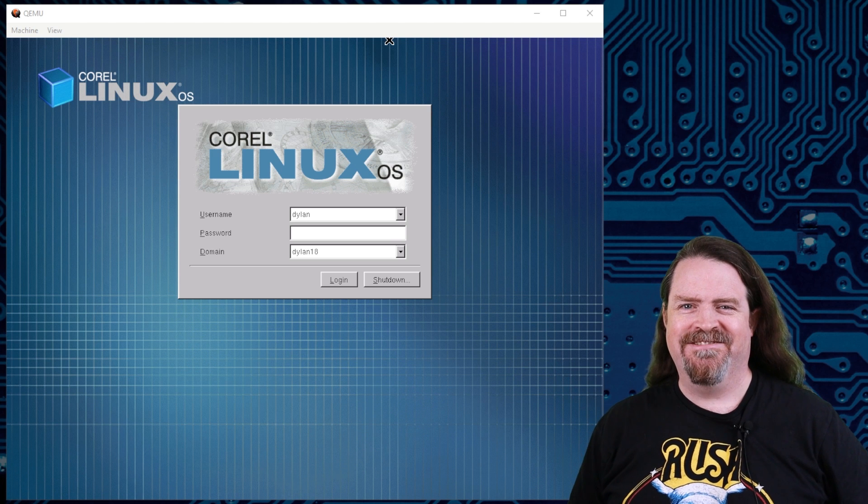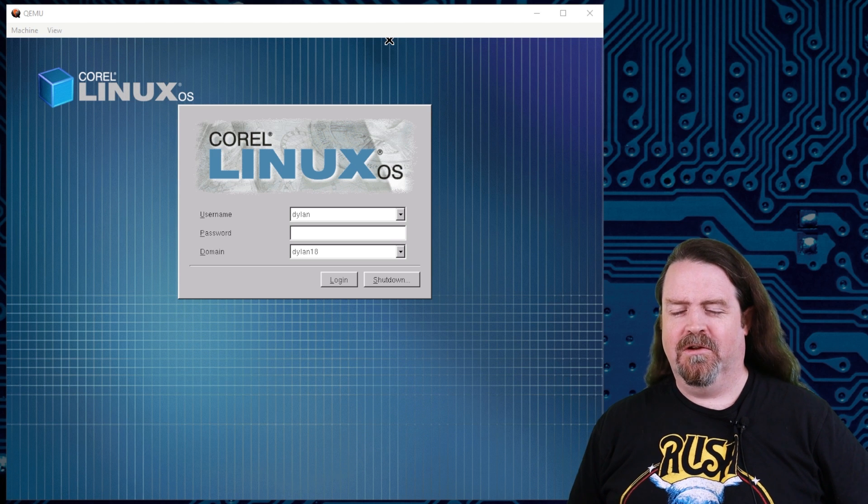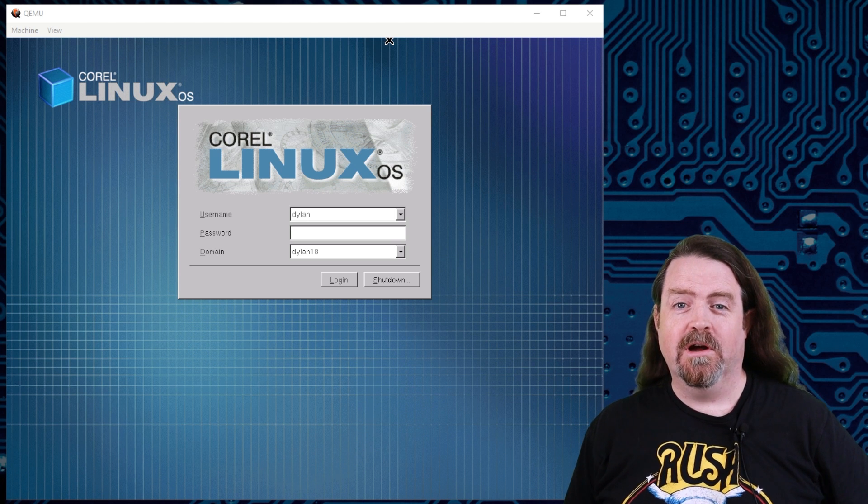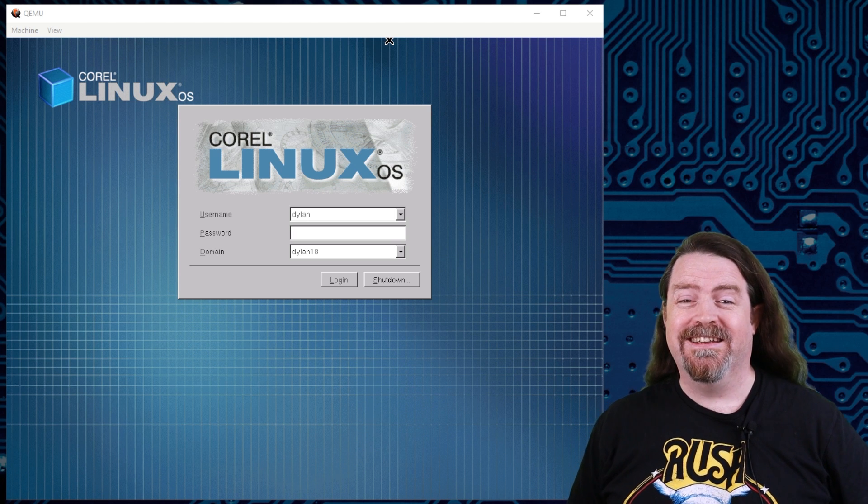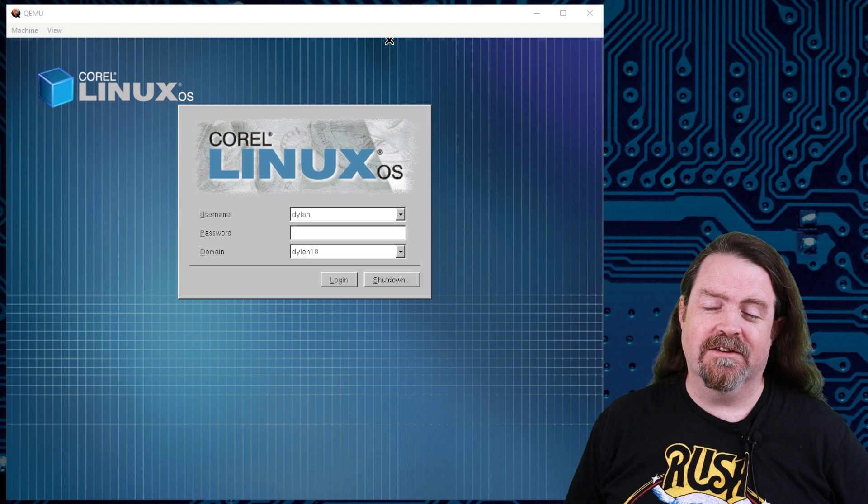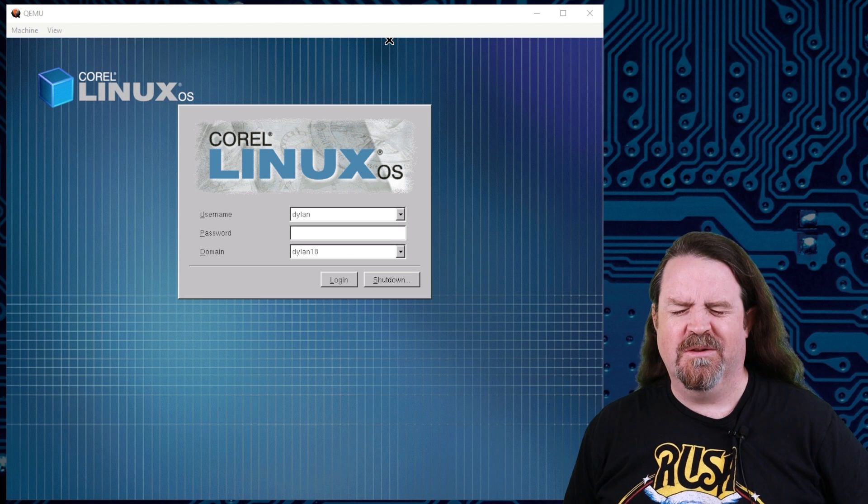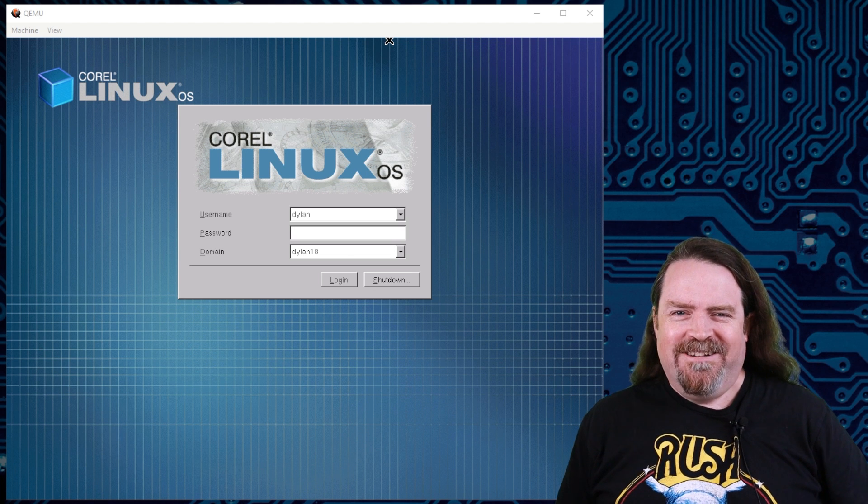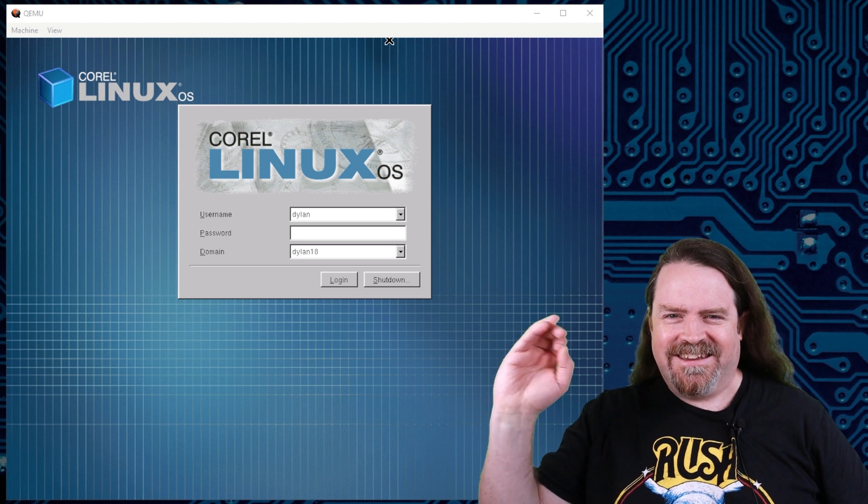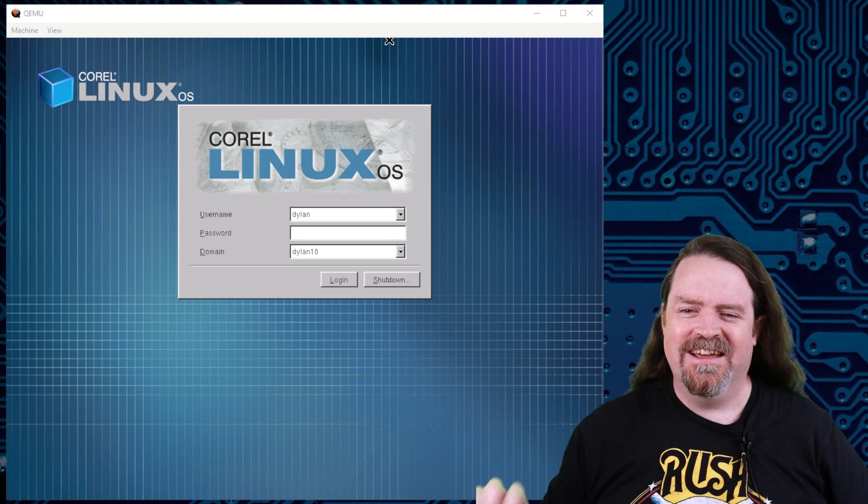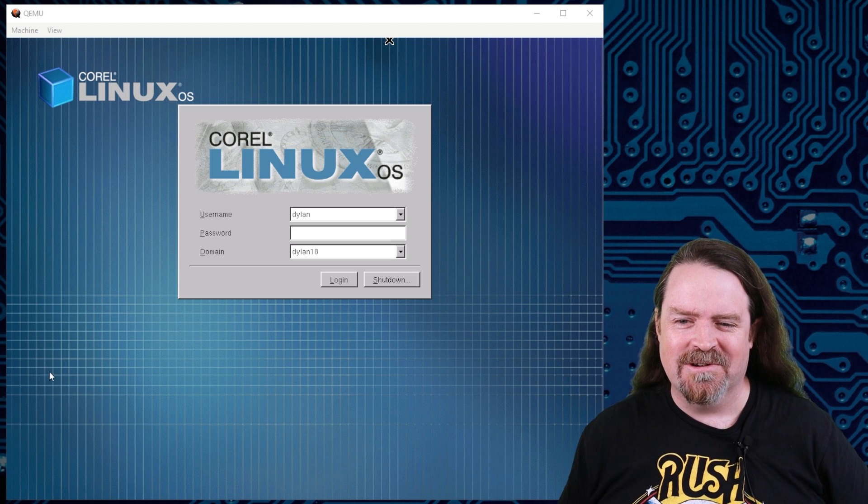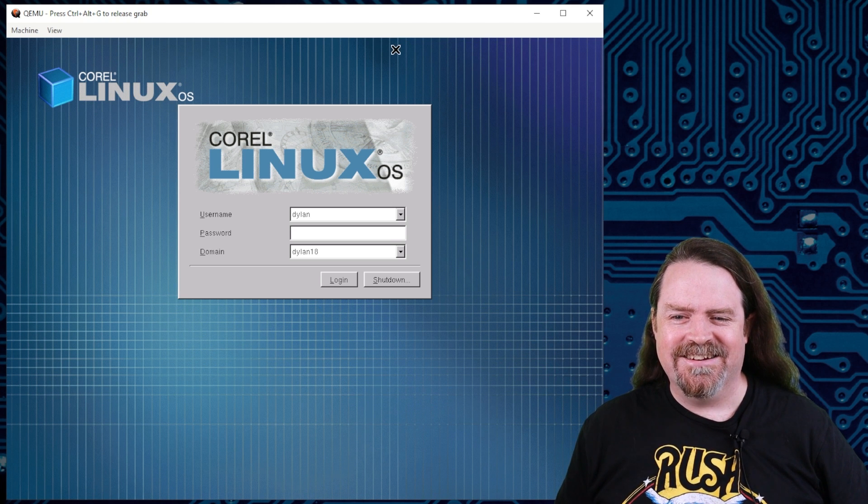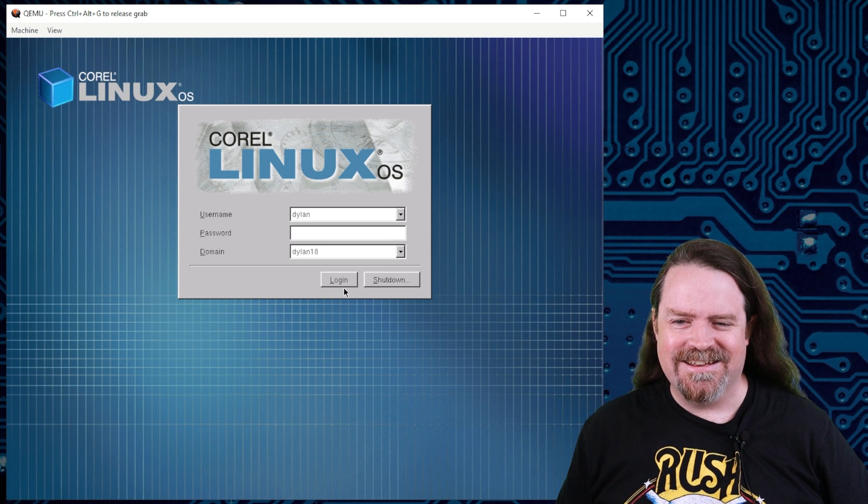And there it is. It's Corel Linux running in a VM on Windows 10 in 2024. If you want to know how I did it, check out the link in the description where I'll walk you through all the incredibly particular steps it took to get this thing working. But let's log in and see what this thing can do.